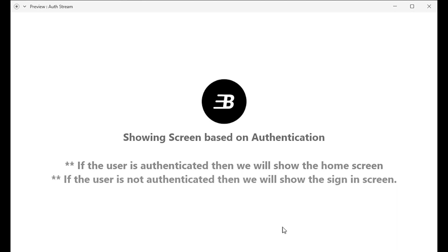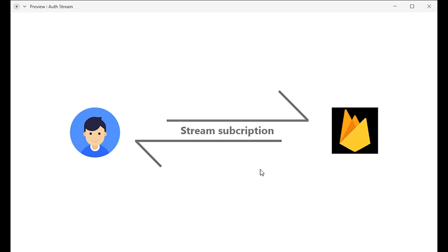Before moving on to the coding part, I'll show how I will achieve this. I will use the stream subscription method to subscribe to the authStateChanges function, which is present inside the Firebase Auth class. This function will return a stream of User, and this stream will get the live changes of the auth state.